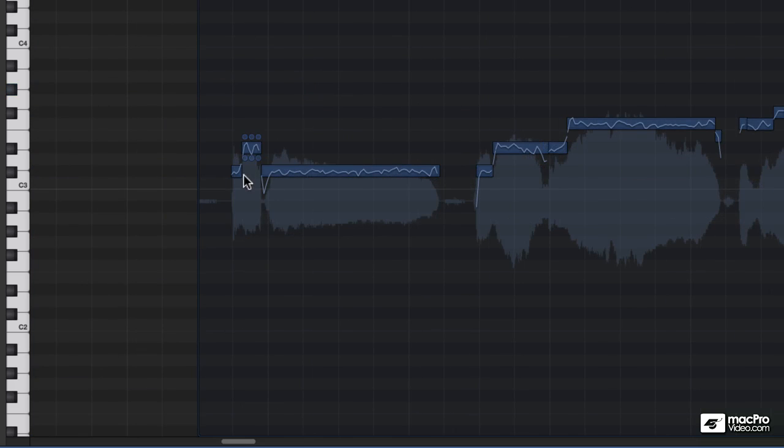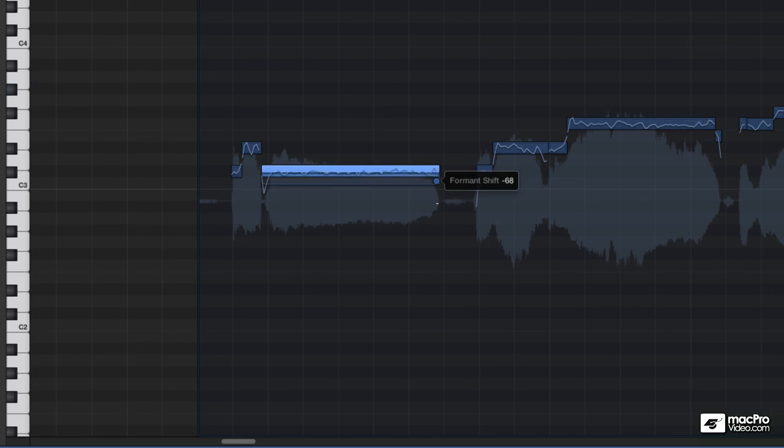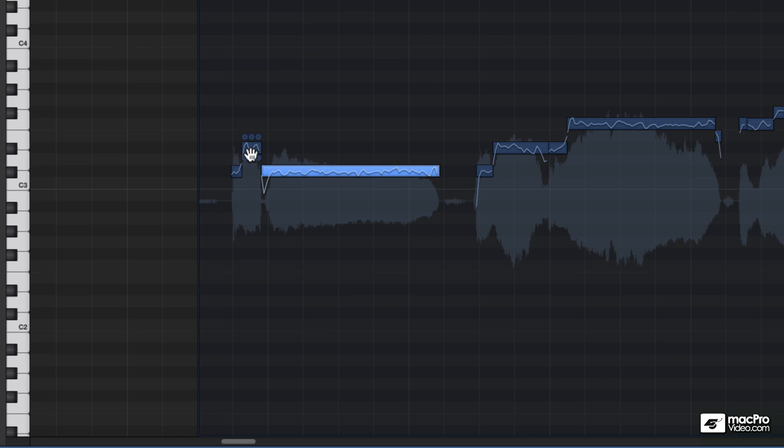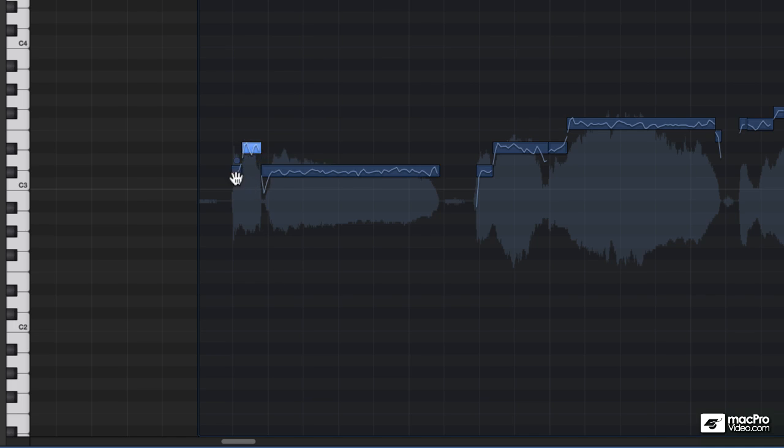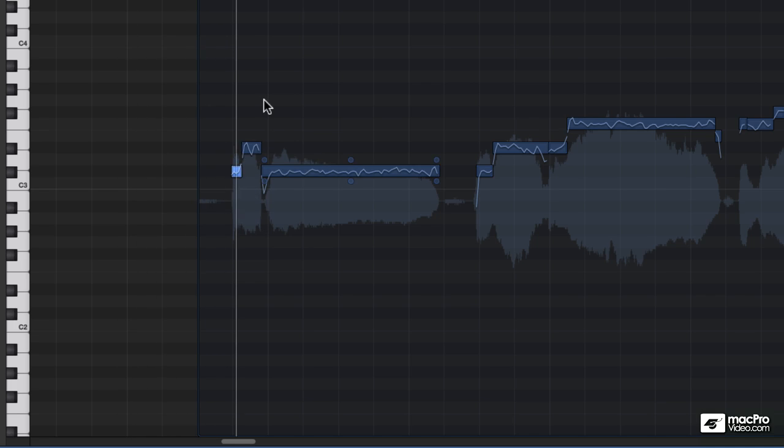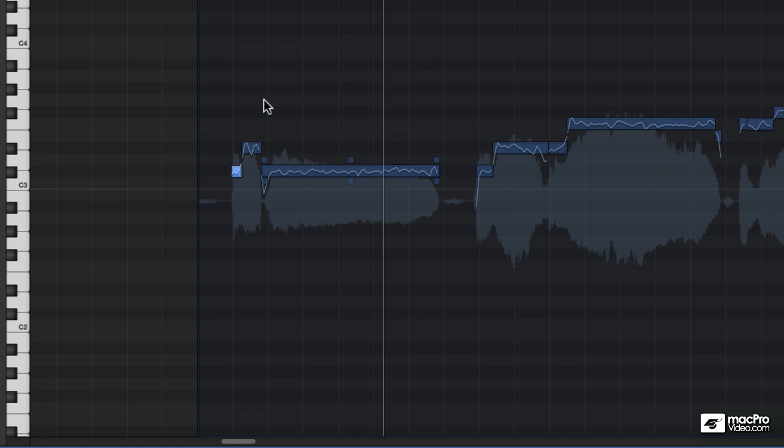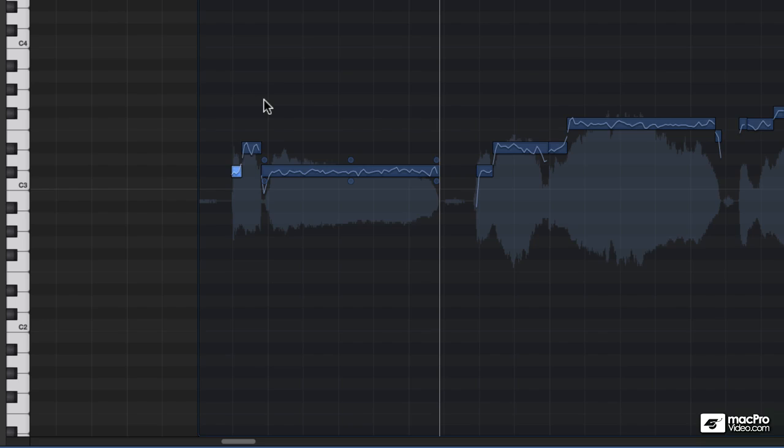So the last thing I would do is take the formant of each of these and bring that formant down, just so that Jeremy sounds like his good old self. And there you have it. That's how you can create your own harmonies using flex pitch.